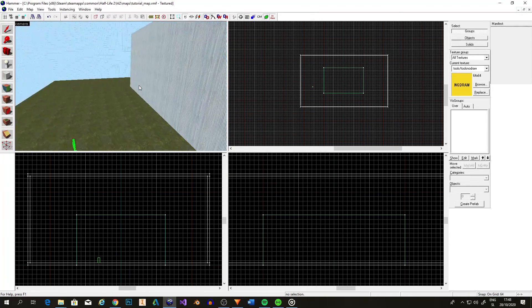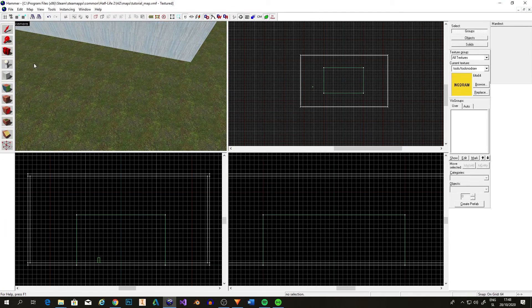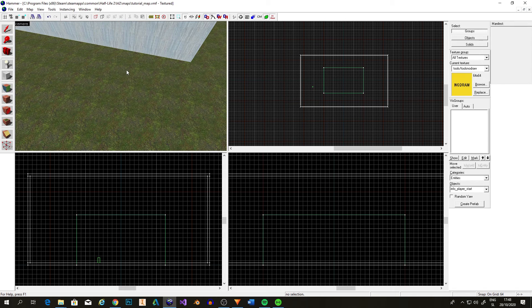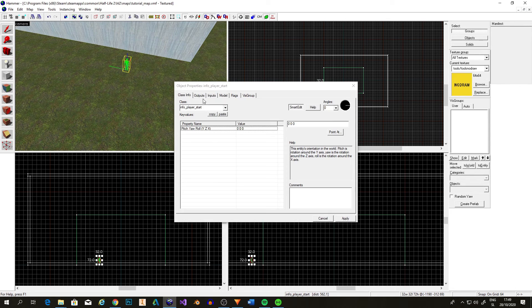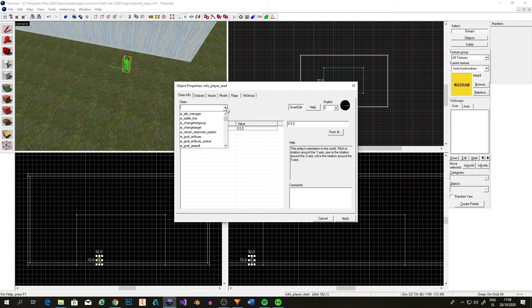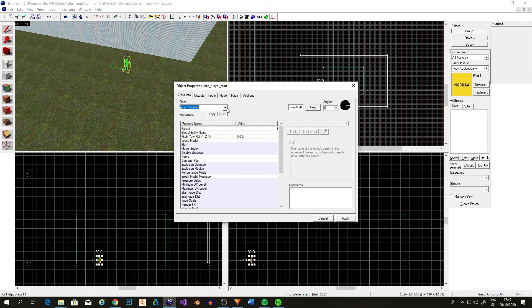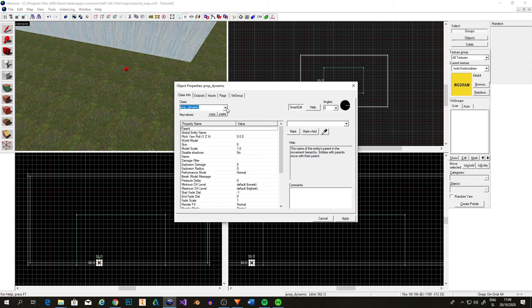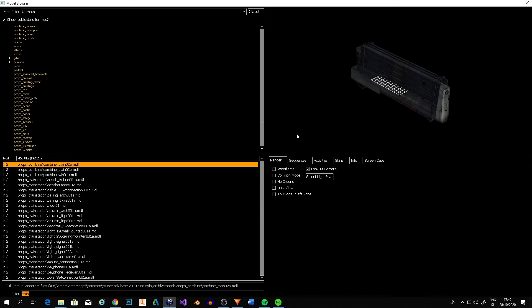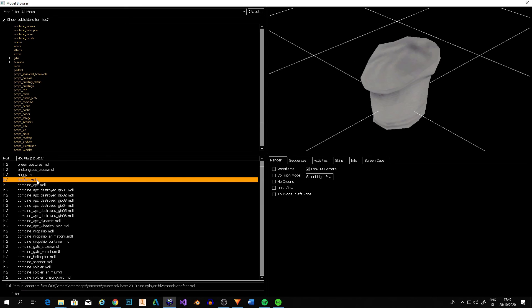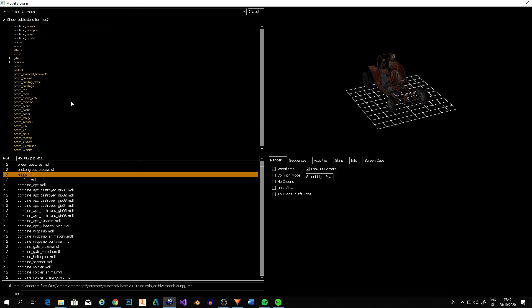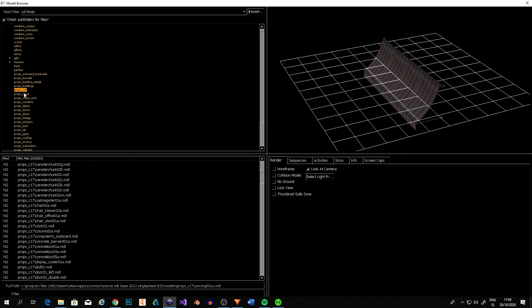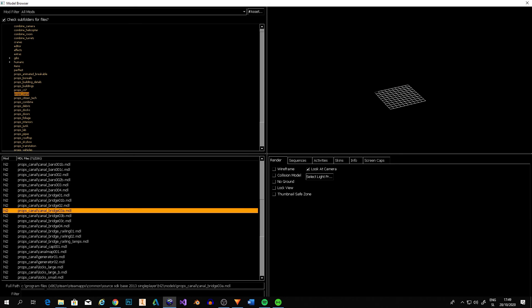So now we'll look into models. Place down another starting point. Select the arrow tool and double click on it. Open the menu and type prop underscore. There should be more options to choose from. Choose prop underscore dynamic. Now you should go to model viewer and select a model. You can move it and rotate it with the arrow tool. You can do that with the brushes too.